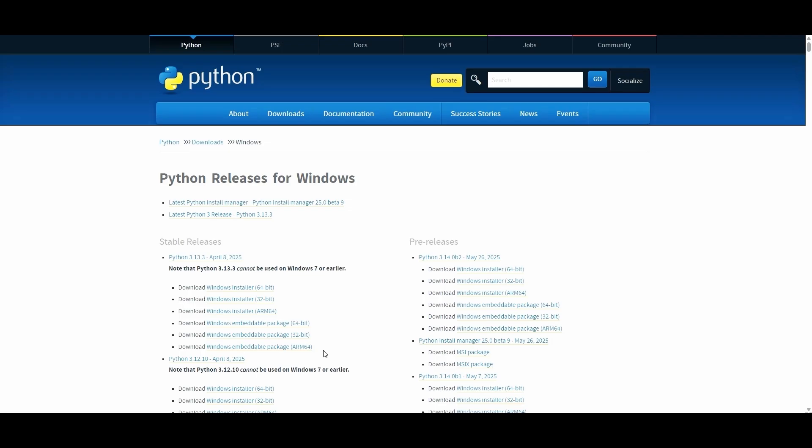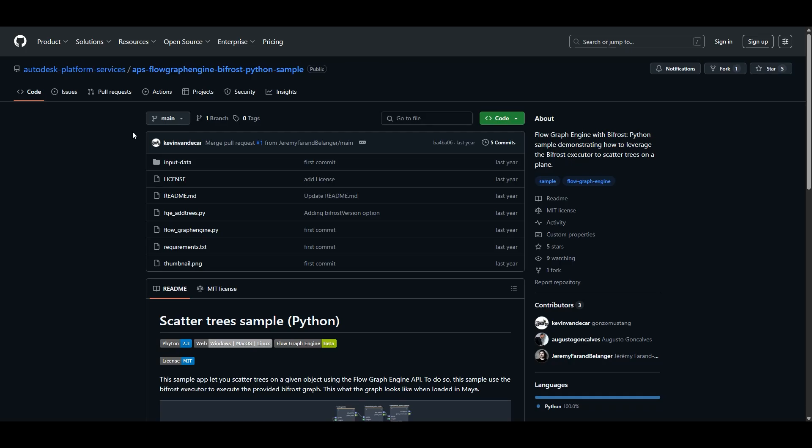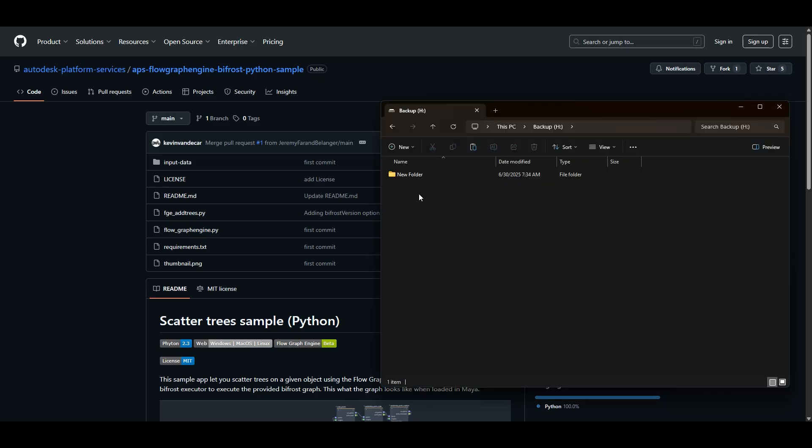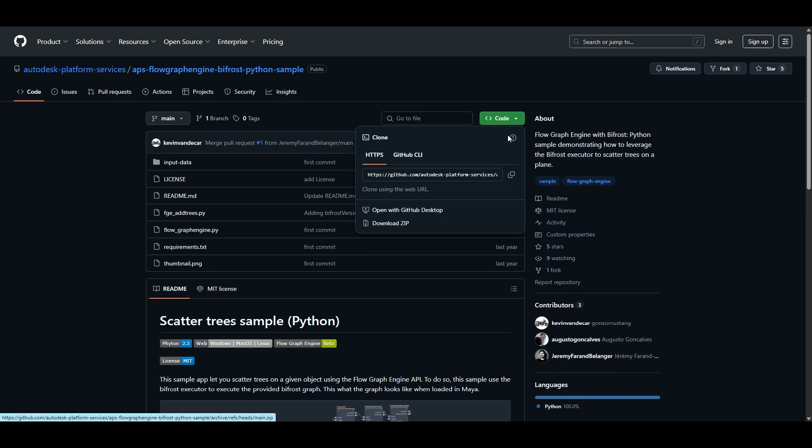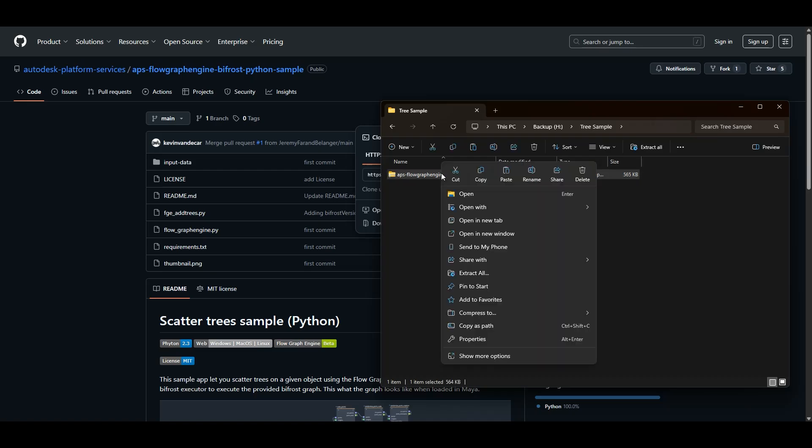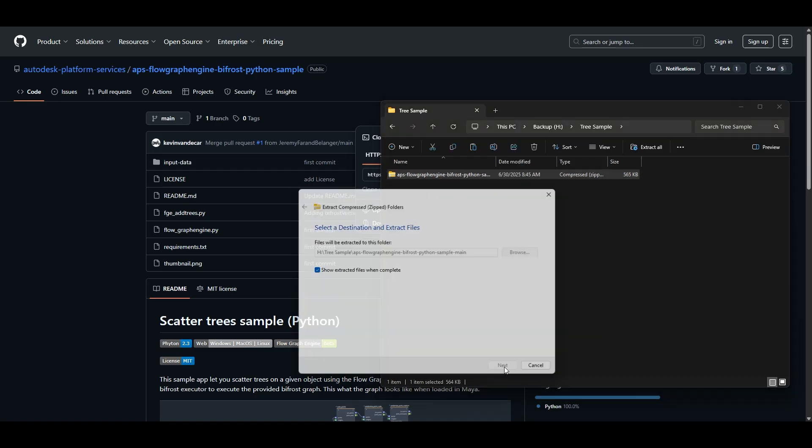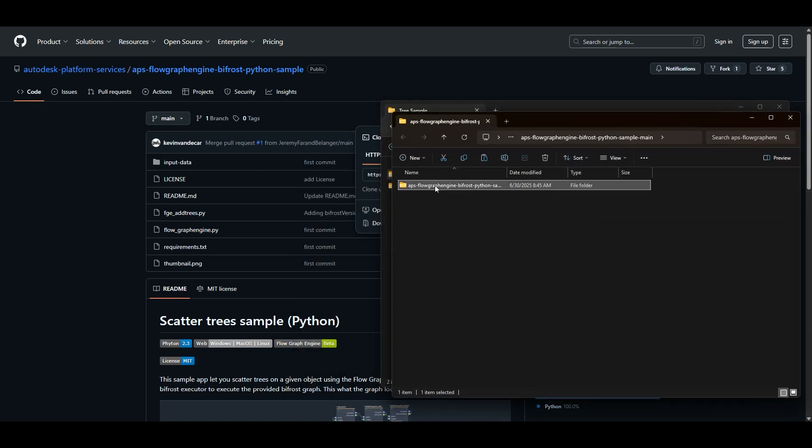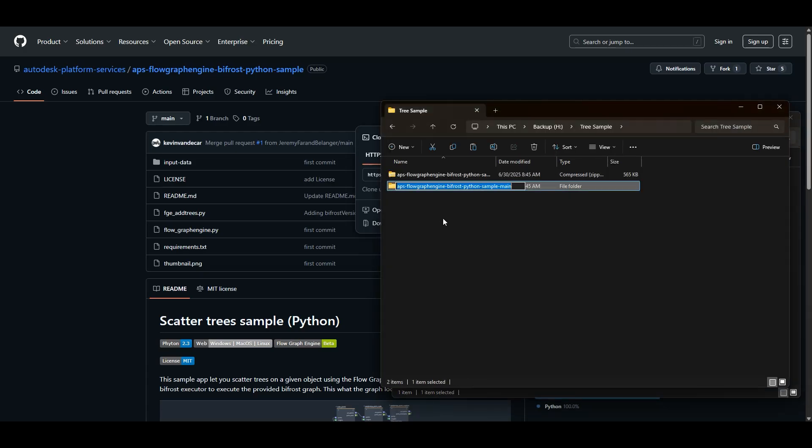The next step is to go to GitHub and go to the URL shown here so that you'll be able to access the sample. Next, you'll want to create a folder for your tree sample. Just put it somewhere where you'll be able to find it easily. Now we can go back to GitHub and download the Python tree sample to that folder, and then navigate to the folder and unzip the file. I'm going to rename these two folders to something shorter to make navigation easier.